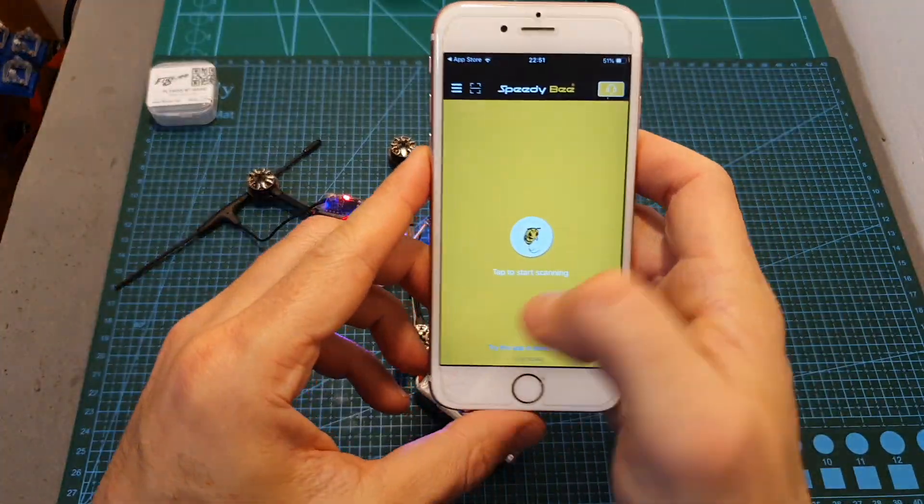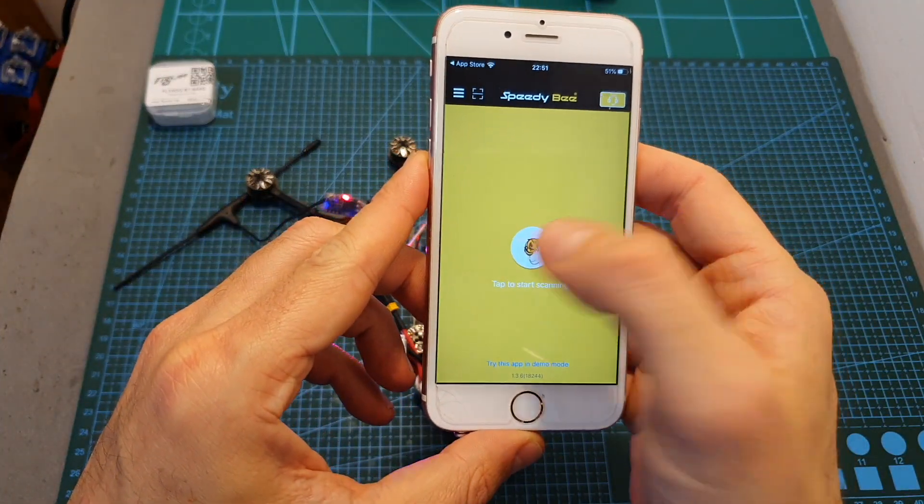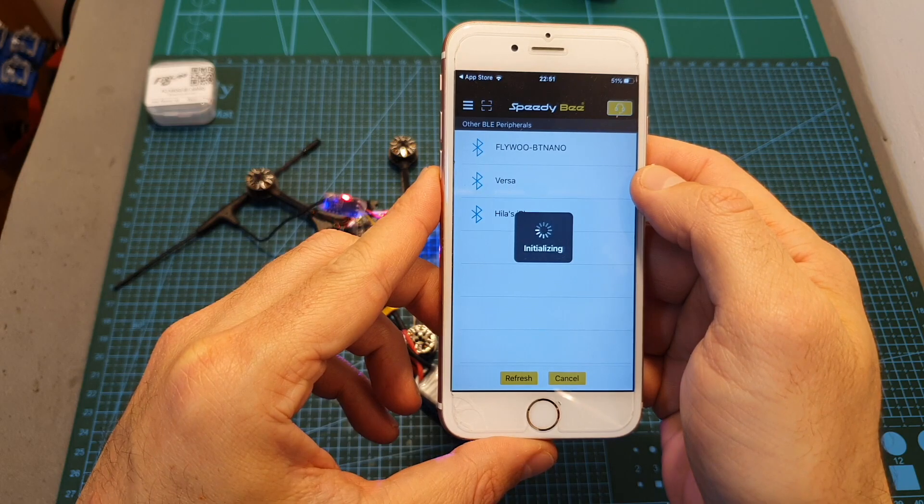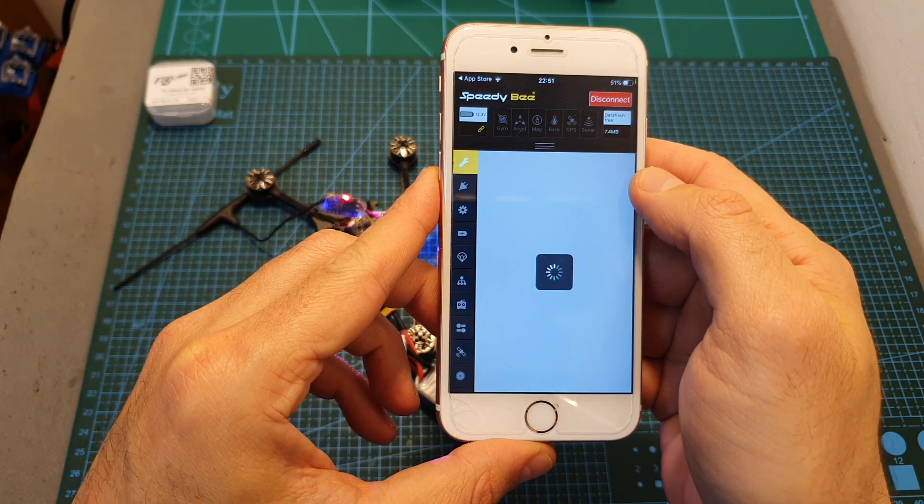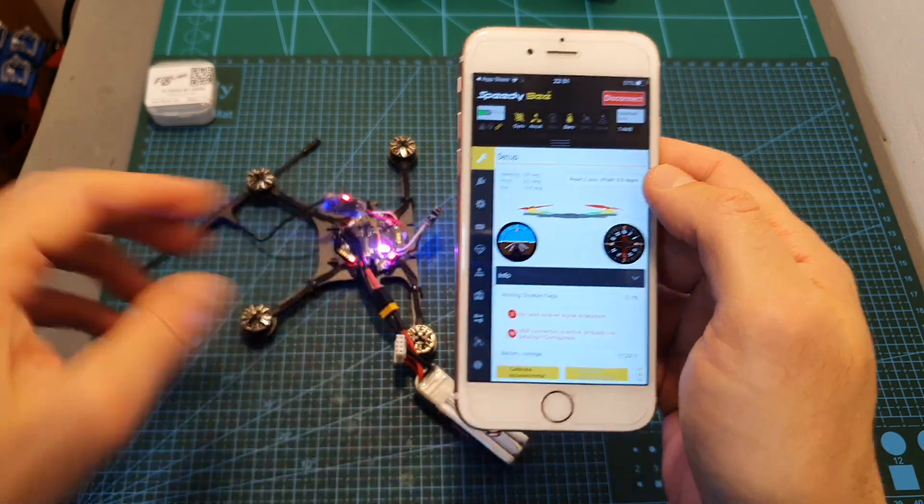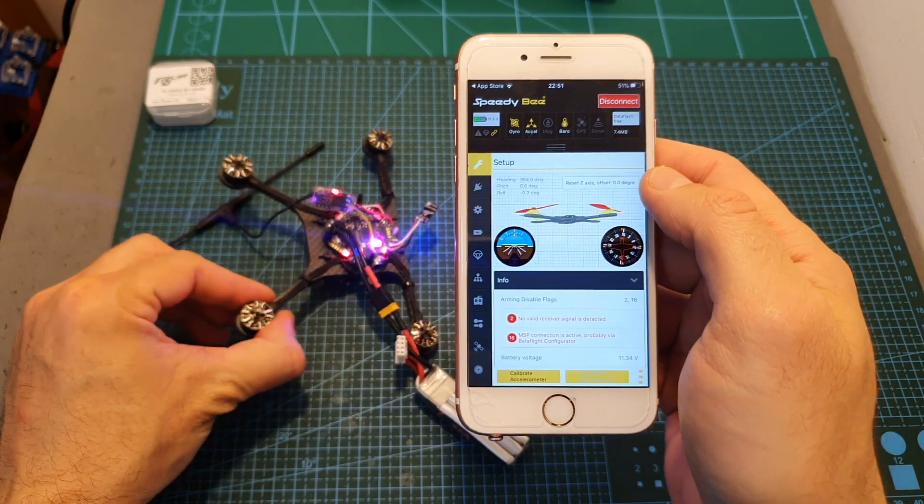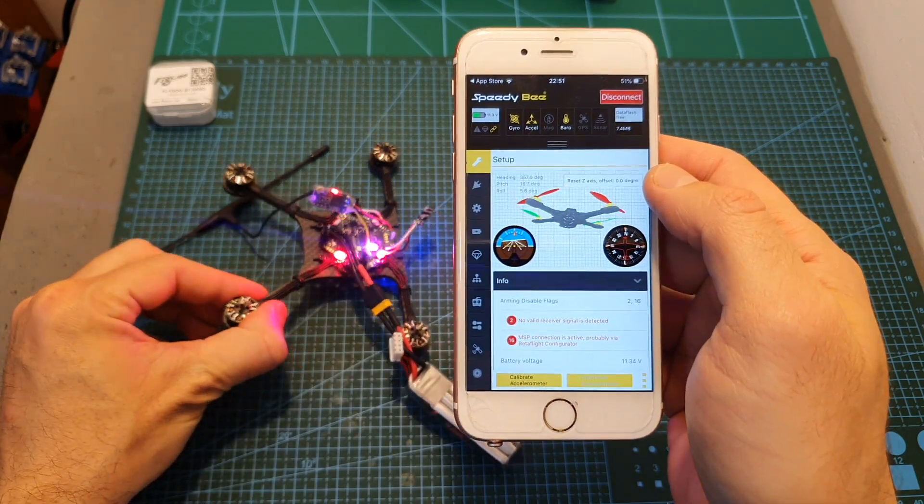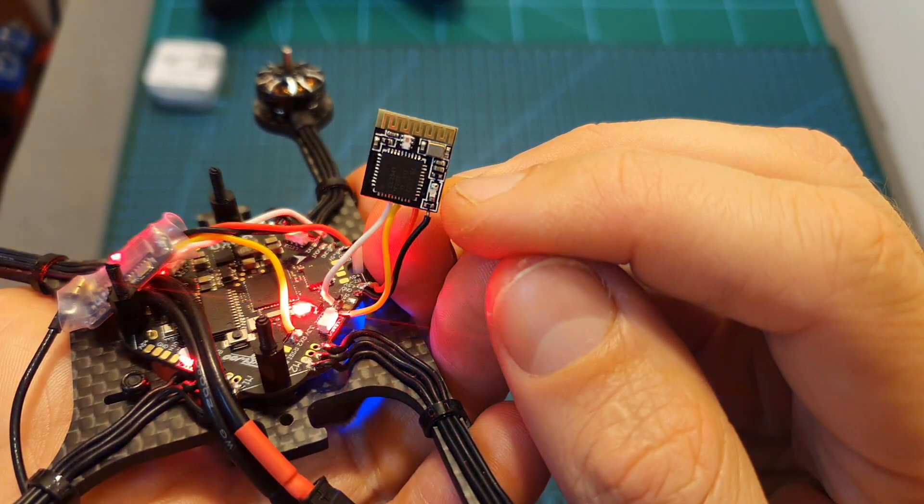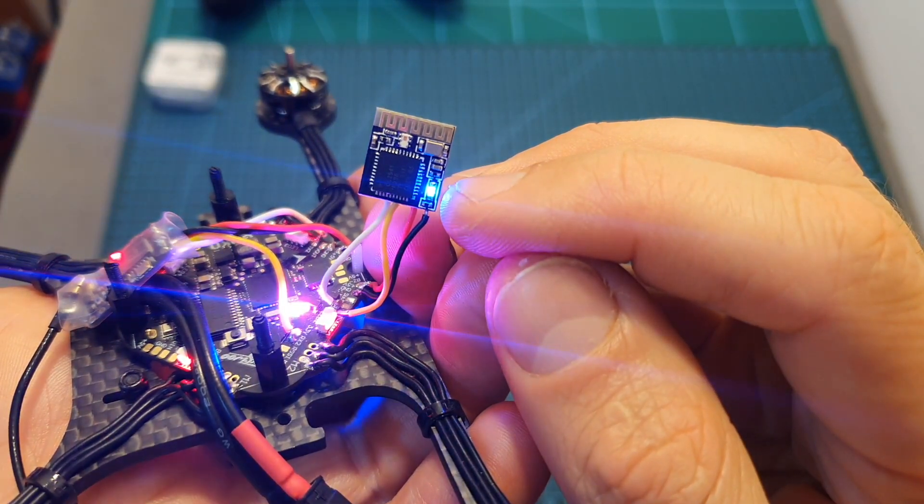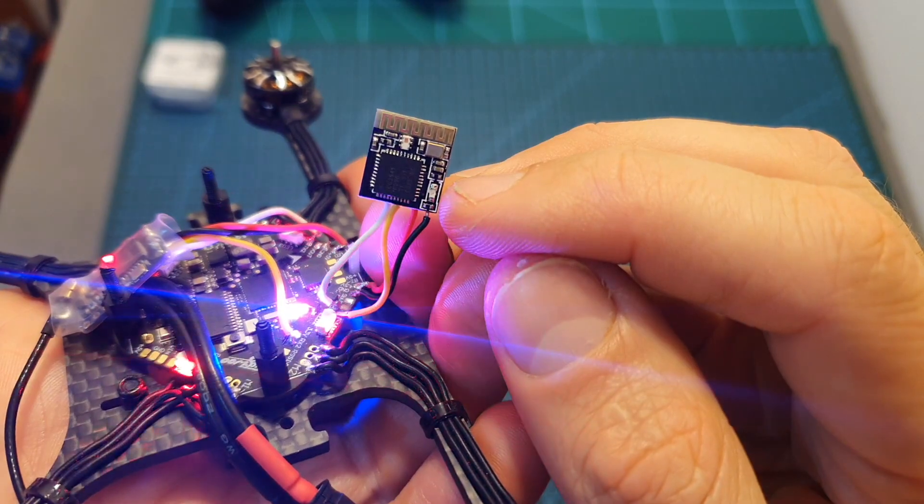Open up SpeedyBee's app and as you can see the Flywoo BT Nano chip was discovered and now we can configure the flight controller using SpeedyBee's app. When not connected, the blue LED on the BT Nano module is going to flash and once connected it's going to turn solid.